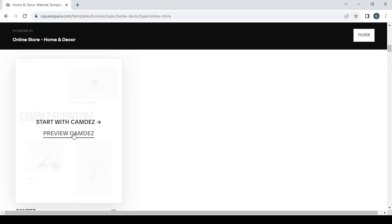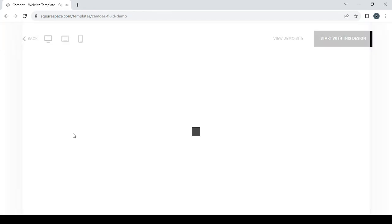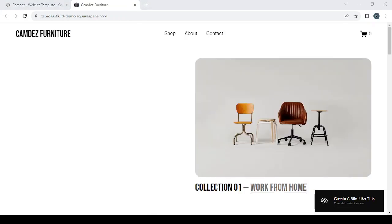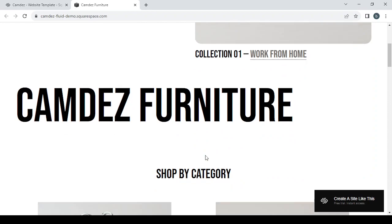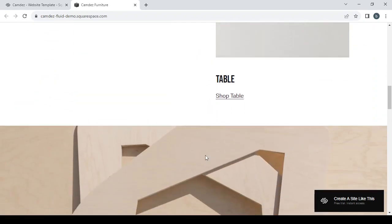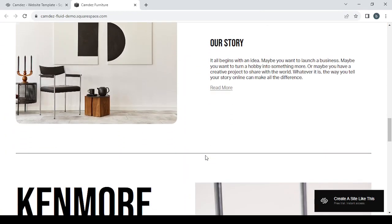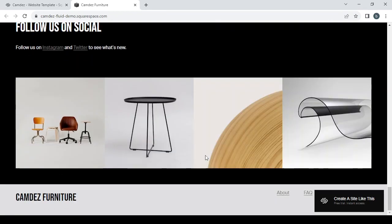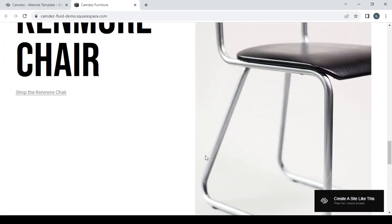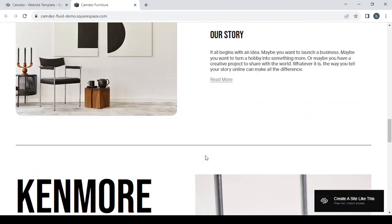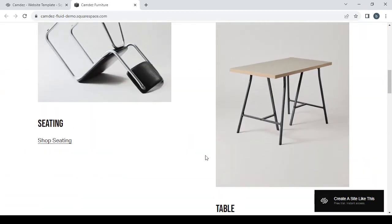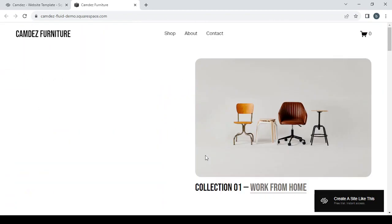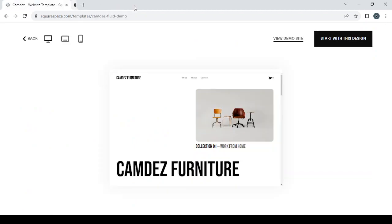I'm going to click on Preview Candy to check the template. Click on View Demo Site and then you'll be able to scroll down to see if you like this one. I think I'm going to use this template. Just close this tab and click on Start with This Design and wait for them to set things up for you.